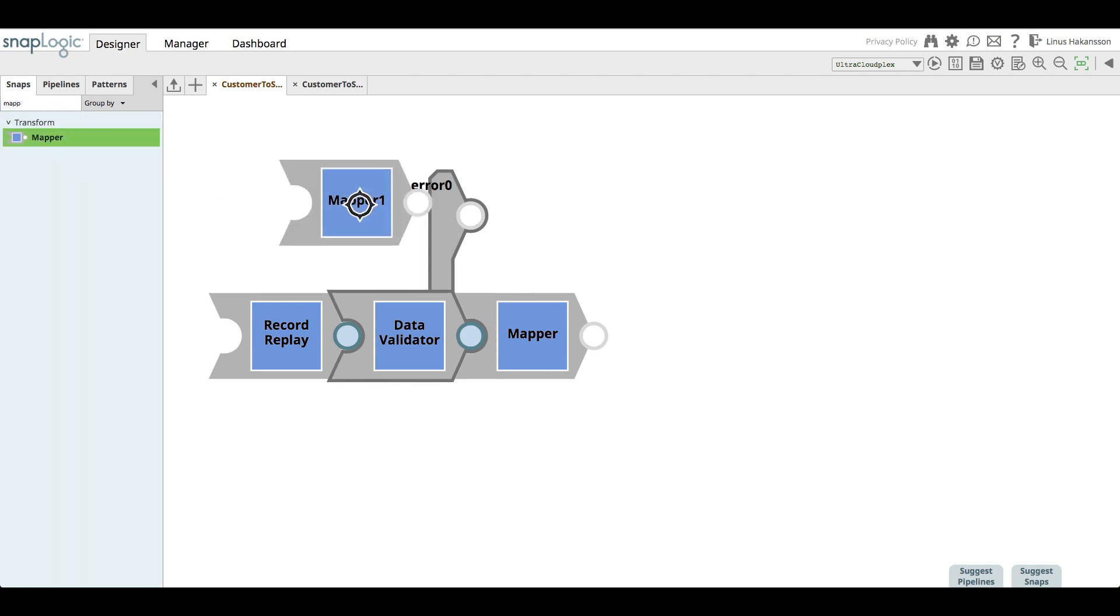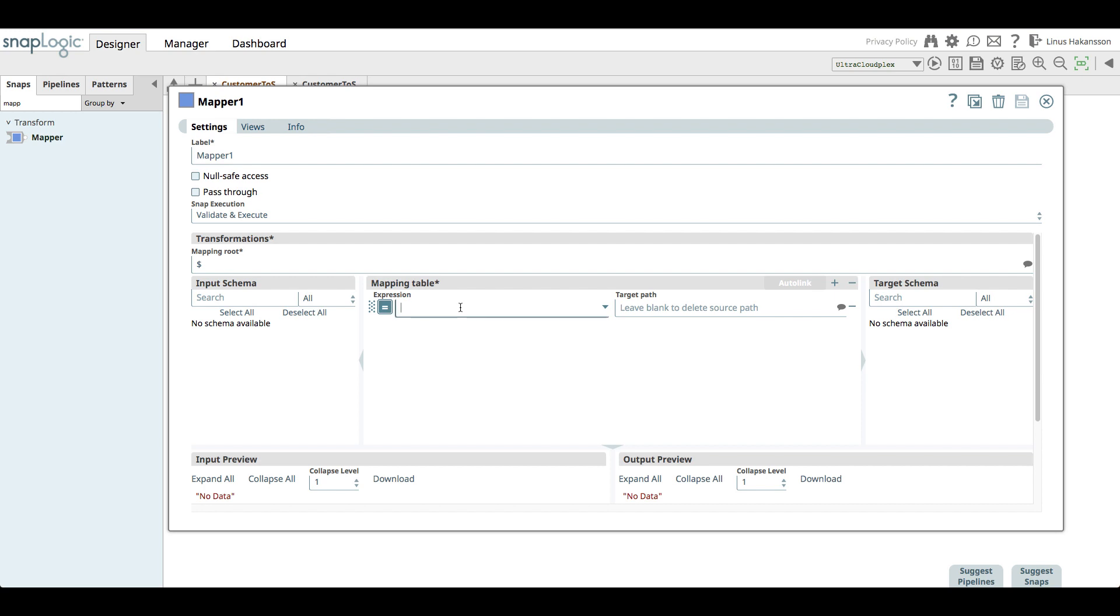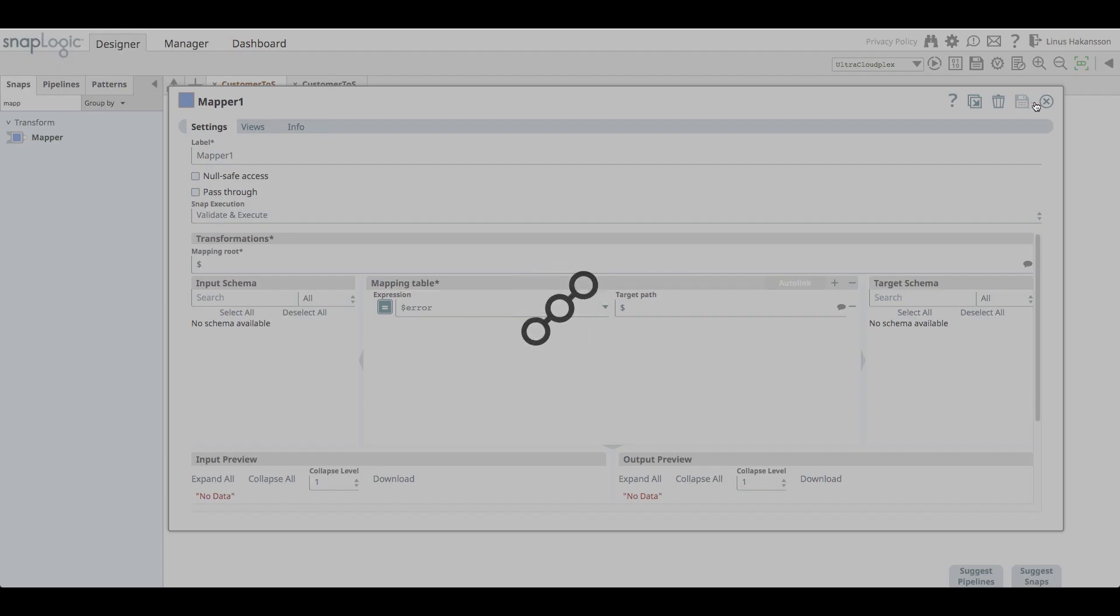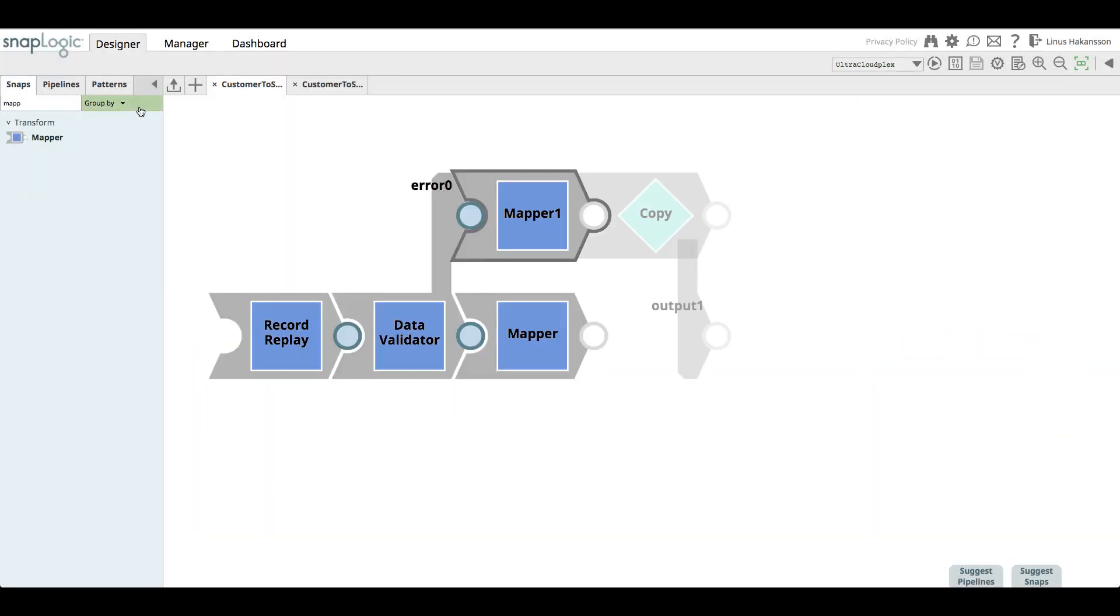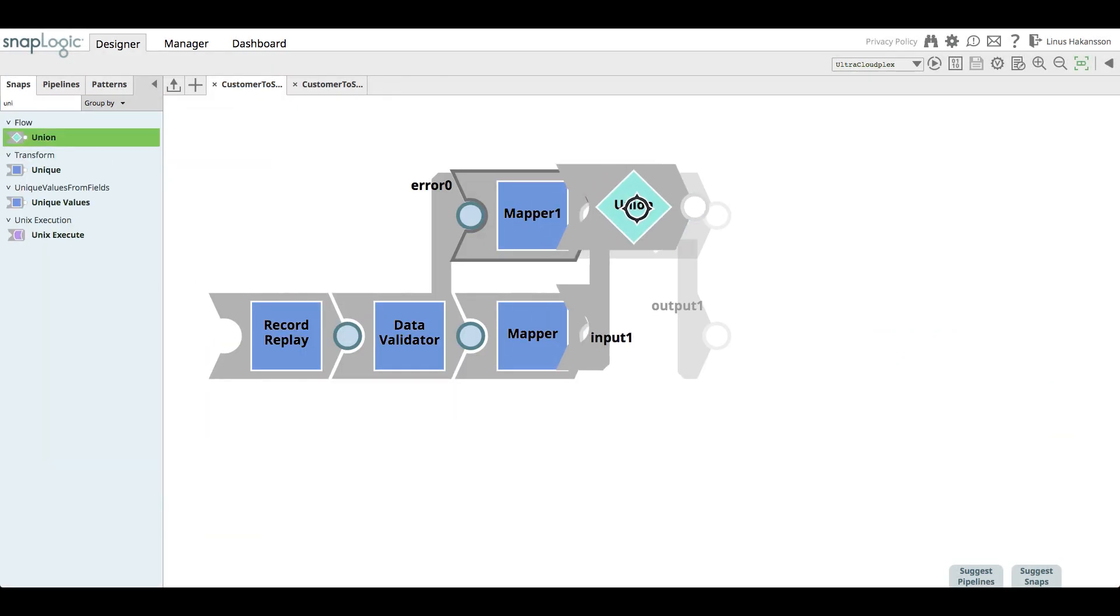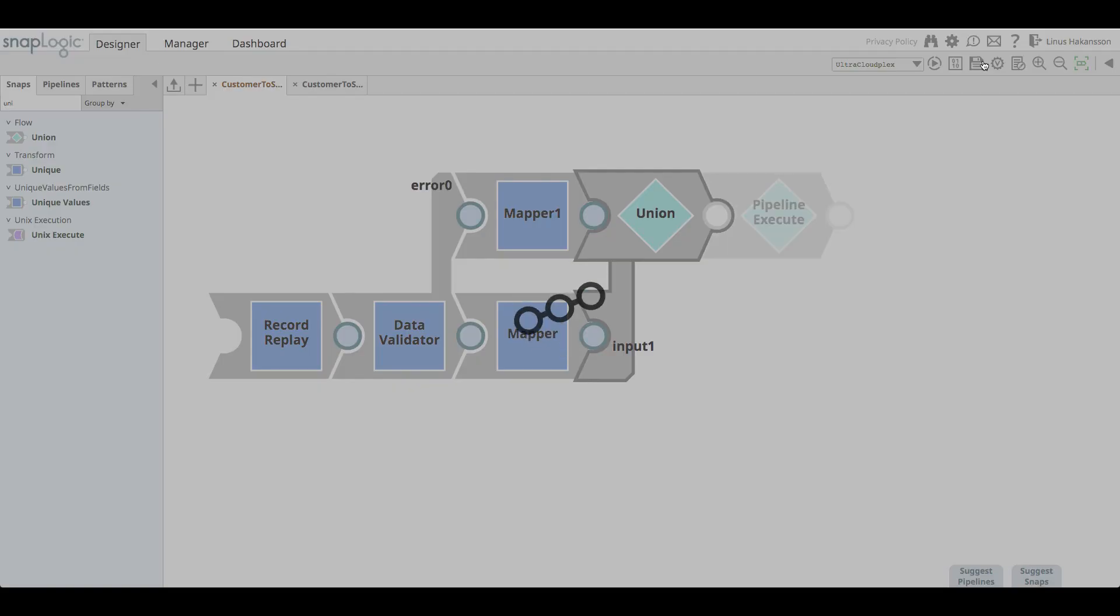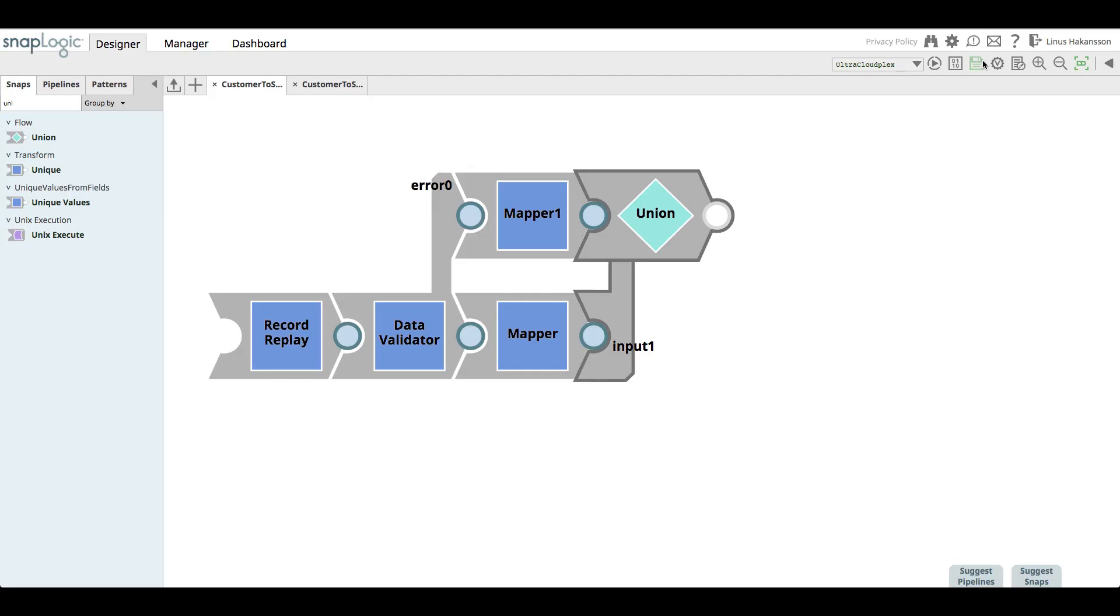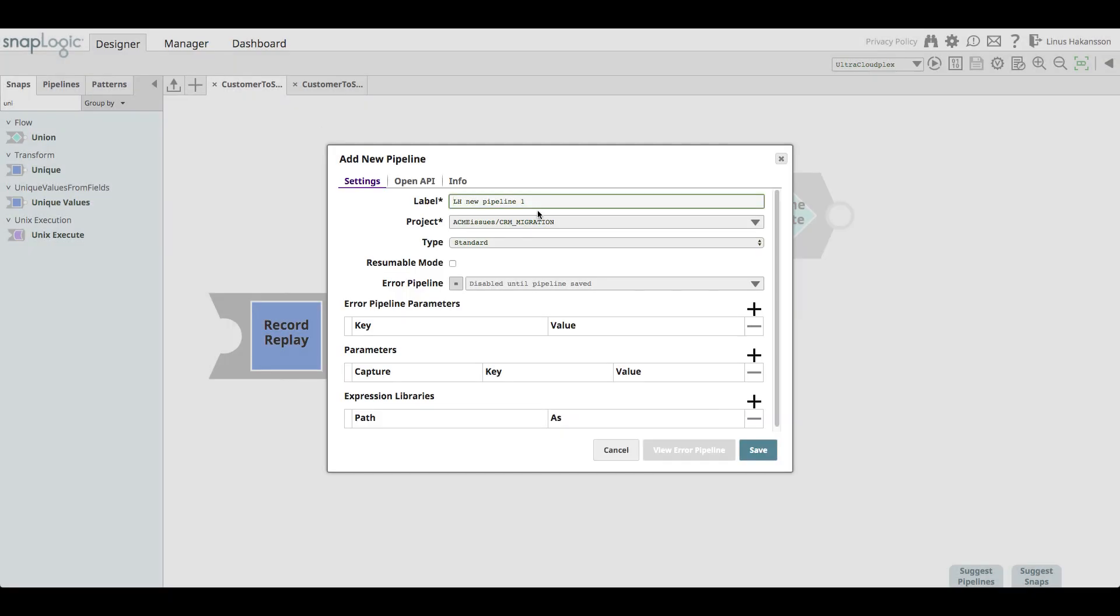The SnapLogic error management works so that any explicitly created error view overrides a potential error pipeline routing configuration for the pipeline. Next, she uses a mapper snap to make sure that only the actual error is passed back to the legacy CRM client in case of any error. The union snap guarantees that the pipeline consists of a single unbound output view.